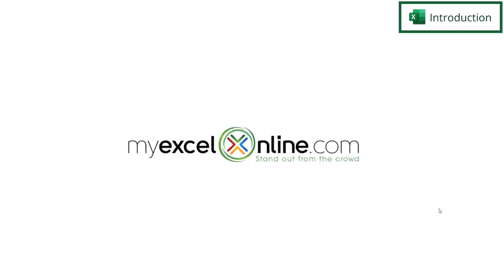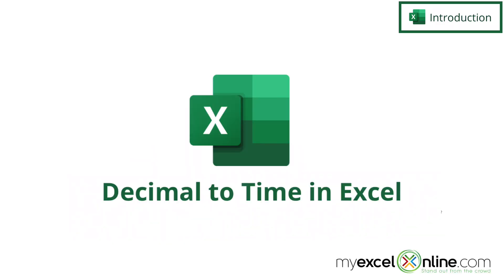Hi and welcome back to MyExcelOnline.com. Today we are going to show you how to convert a decimal to a legible time in Microsoft Excel.